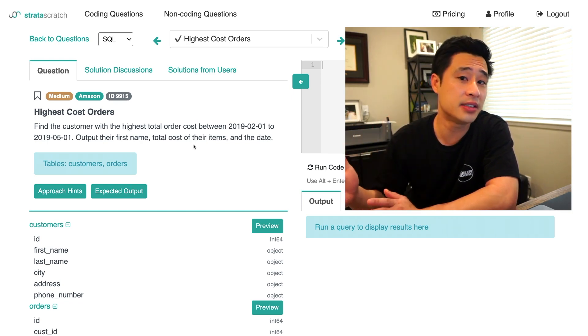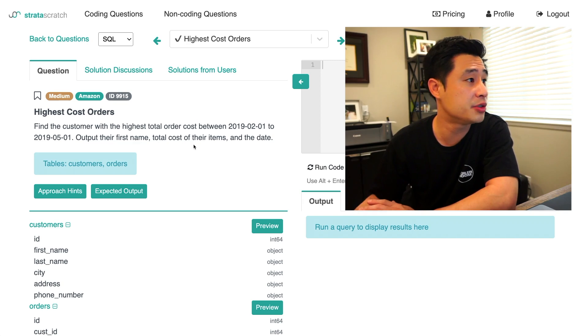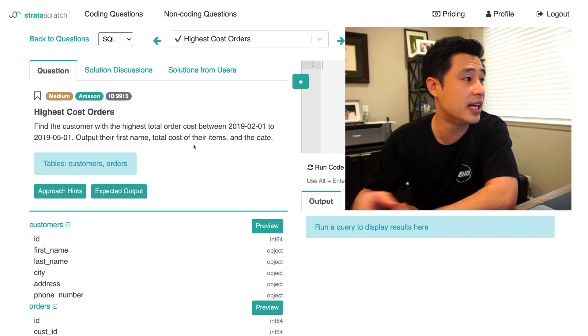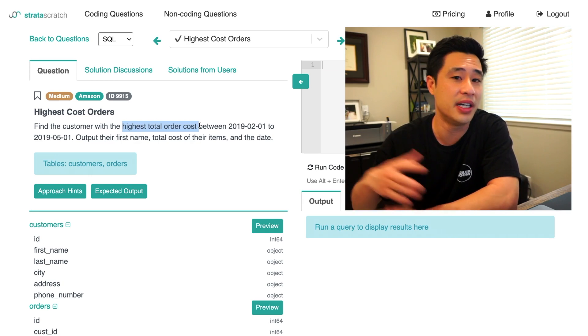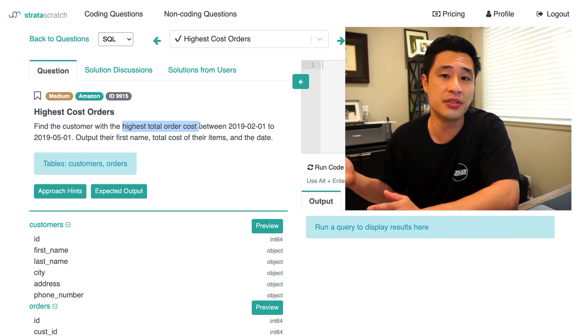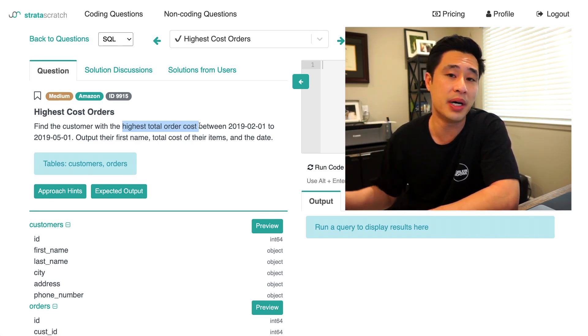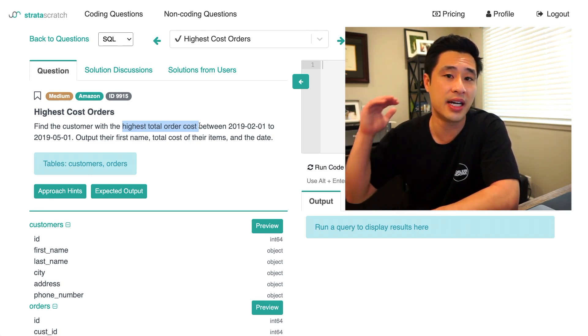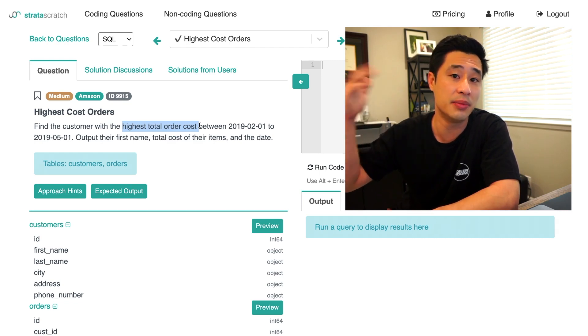So at first glance, this is super simple, right? You're just trying to find the highest total order cost, and you're just going to filter by a date range. So all you're going to really do is add an order by and list the highest first, and then do a limit 1.